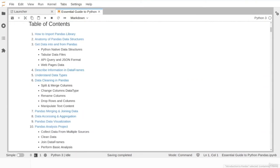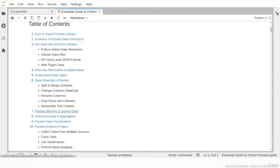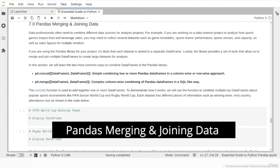Welcome to the sixth lesson in our introduction to pandas series. In the last lesson we learned about the different built-in functions and techniques available in the pandas library to perform data cleaning and manipulation. These techniques can help fix many problems in real-life datasets such as text formatting and choosing the correct data type. In this lesson we will learn about another practical data manipulation technique: joining and merging multiple datasets. Let's move to lesson number seven: joining datasets in pandas.